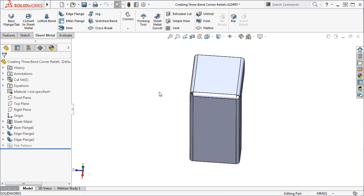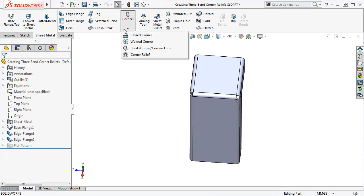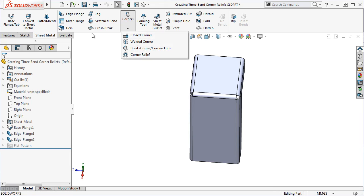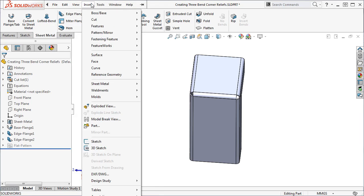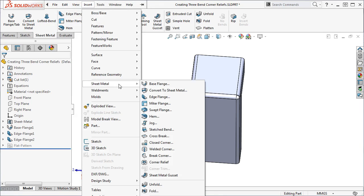To add a corner relief, launch the Corner Relief tool from the corners drop-down on the Sheet Metal tab of the Command Manager, or from the Insert drop-down under the Sheet Metal fly-out menu.